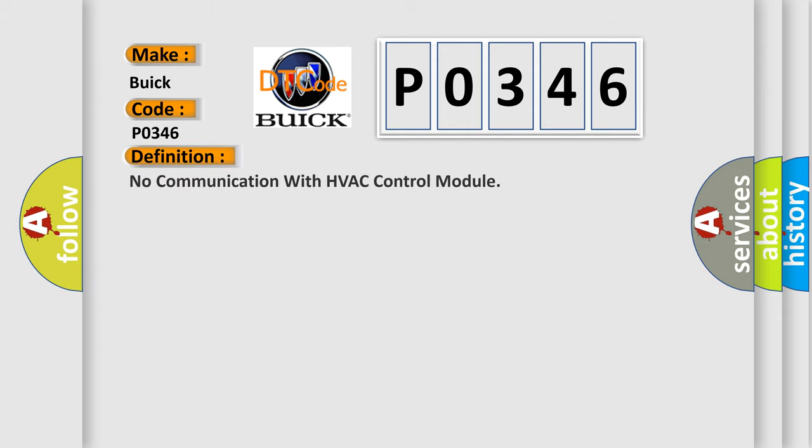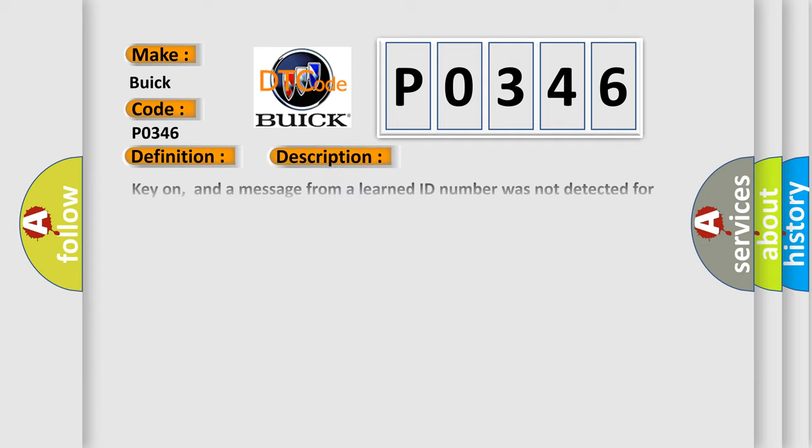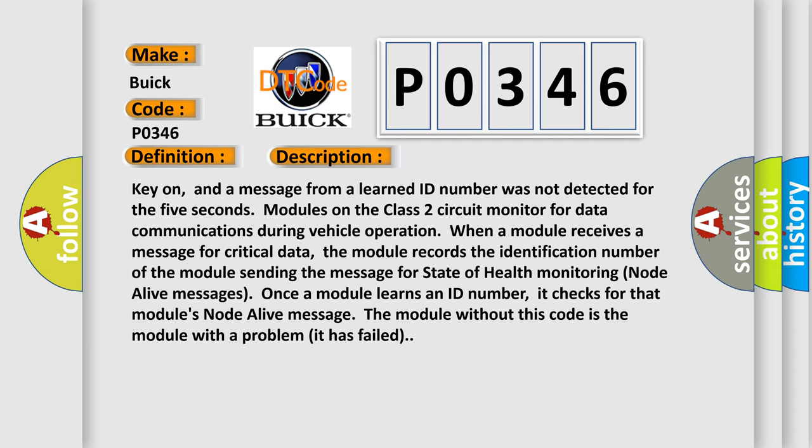The basic definition is no communication with HVAC control module. And now this is a short description of this DTC code.